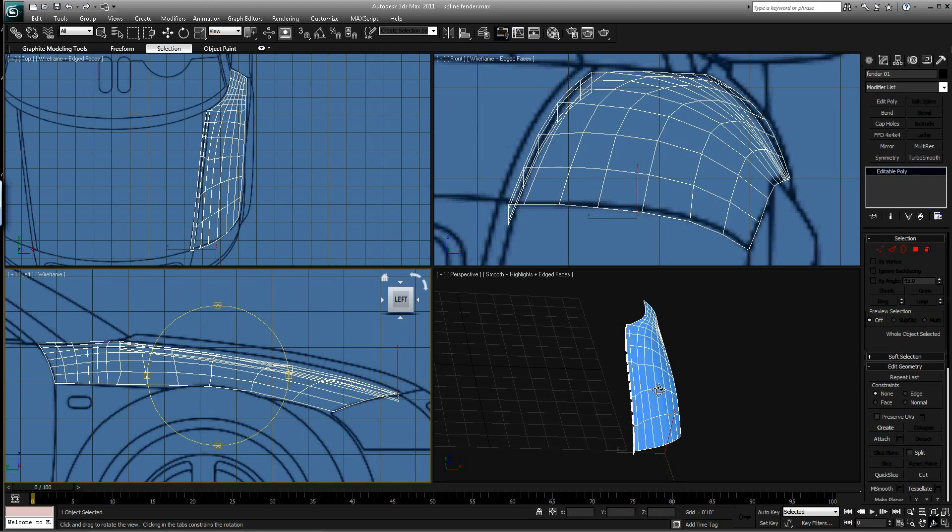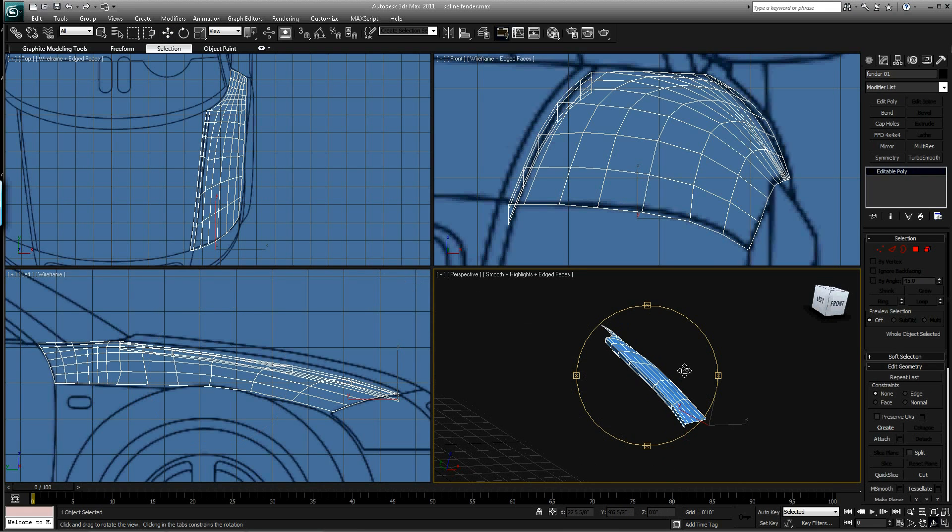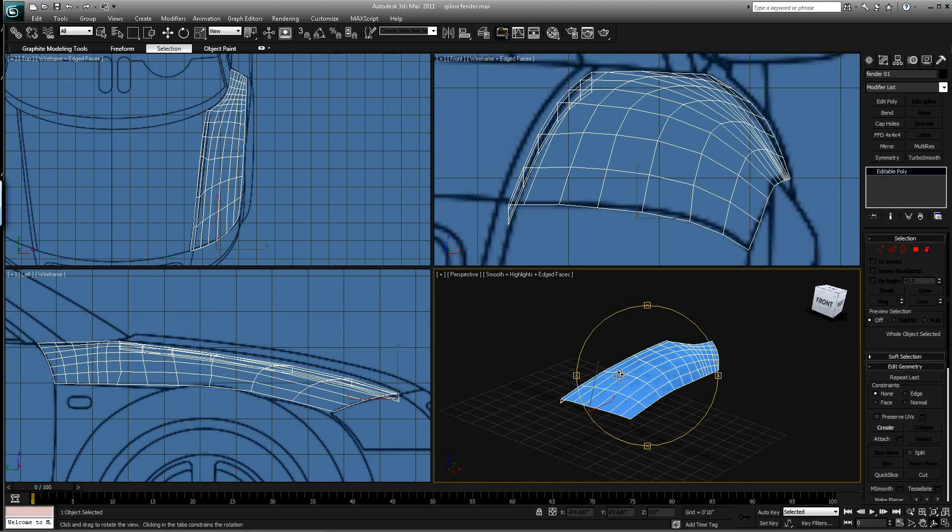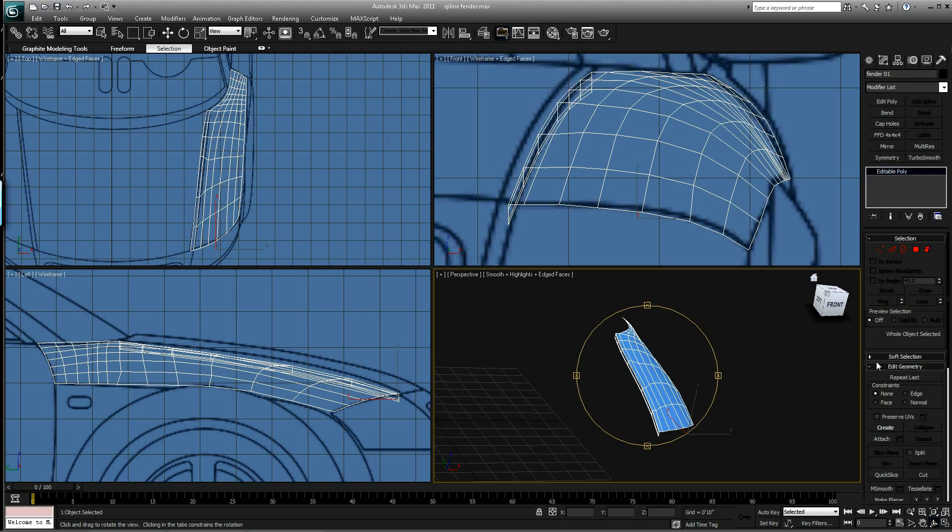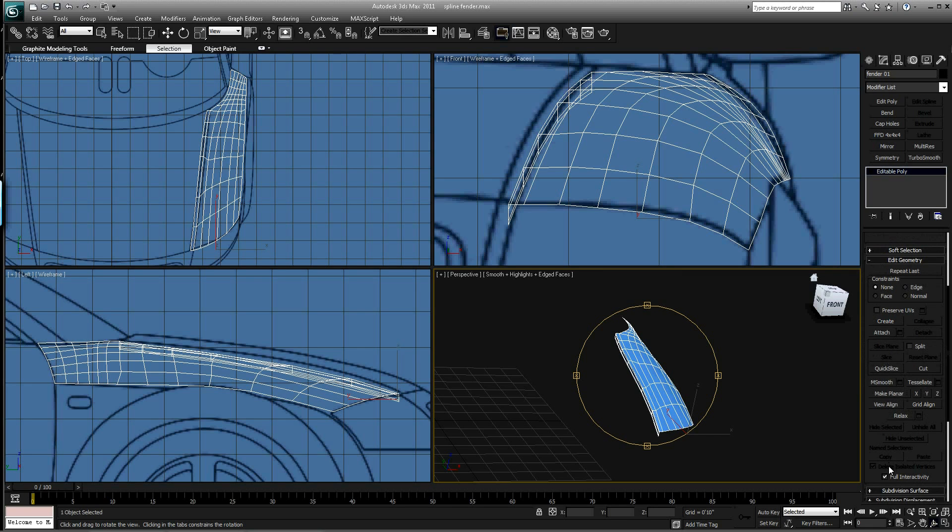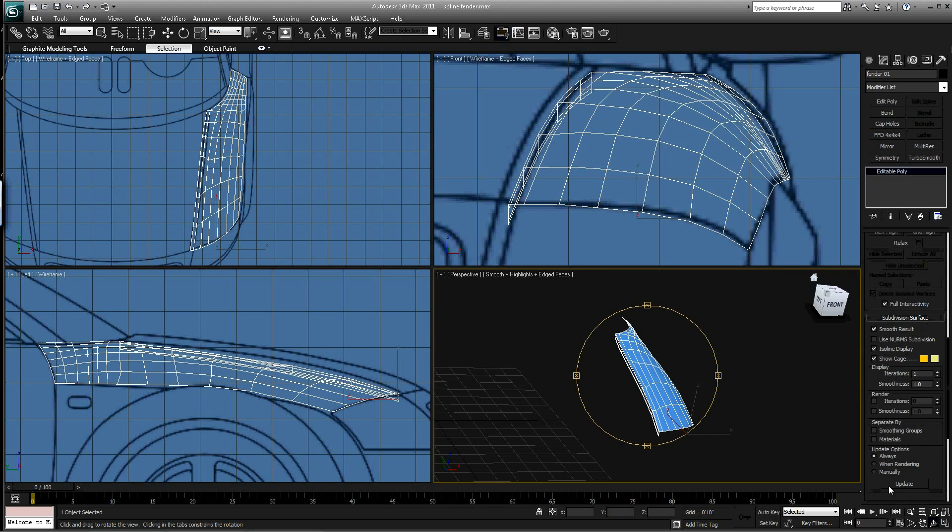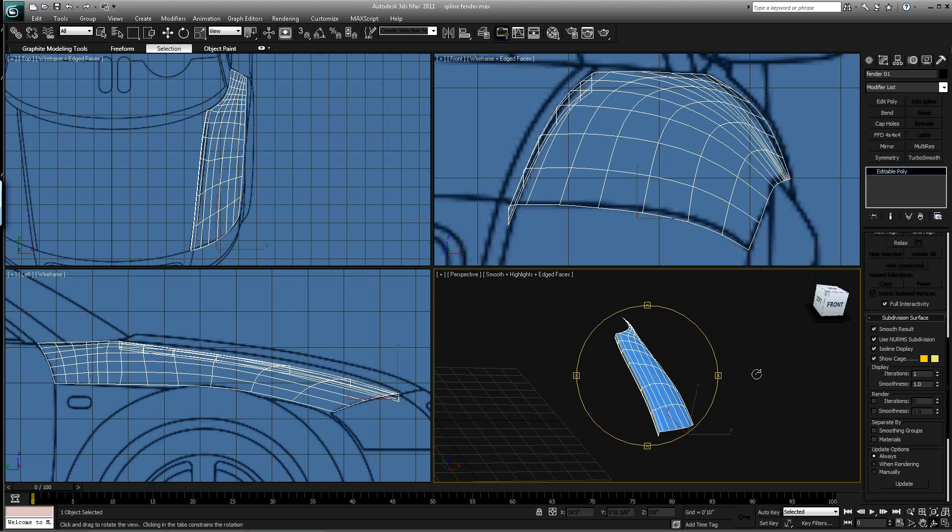So we give this little lip here on this fender and we can do the same thing here. But I think we'll wait on that. So we can come down now and turn on our subdivisions. See how that looks.